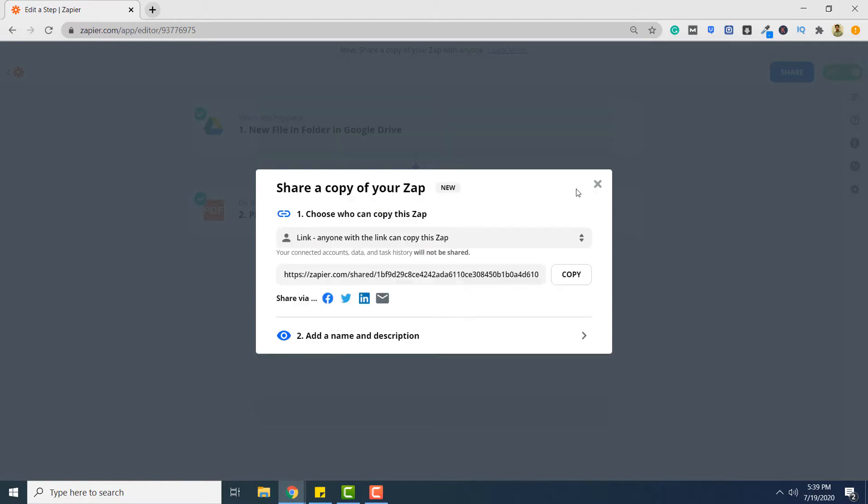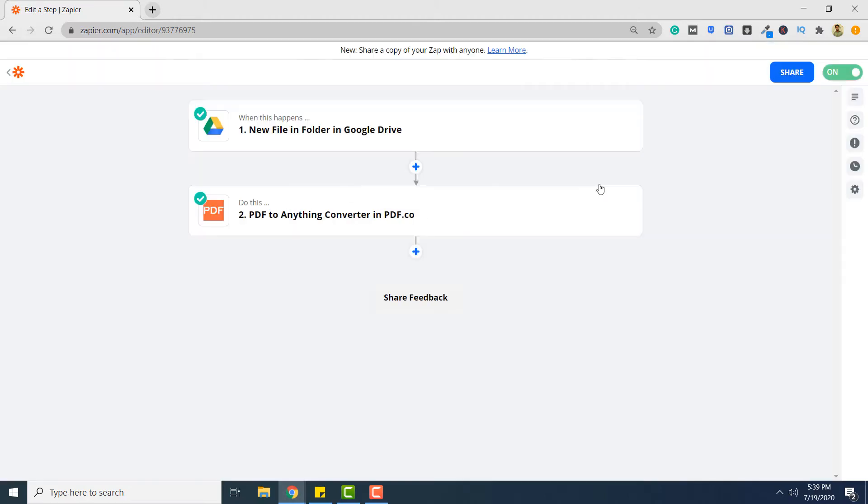And that's pretty much it. So this is how you can create a zap that converts PDF documents in Google Drive to JSON using PDF.co. Thank you for watching this video.